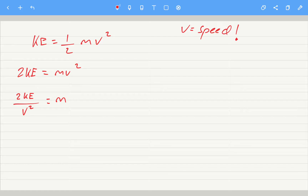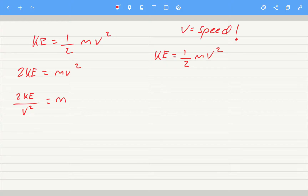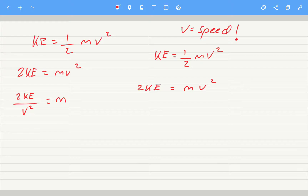Next, let's find v — the speed. Kinetic energy is a half mv squared. We need to get rid of the half, so multiply by two: two times the kinetic energy equals mv squared. Then we need to get rid of the times m, so divide by m: two times the kinetic energy divided by the mass gives us speed squared.